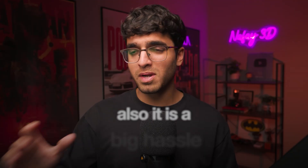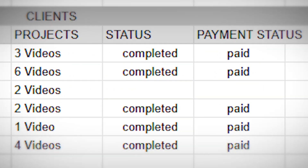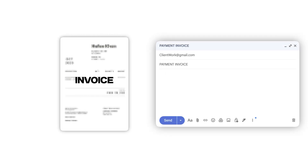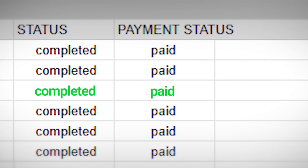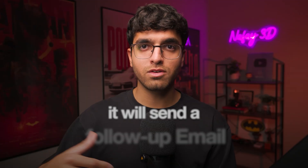The fourth automation is for sending invoices and payment reminders to clients. Many freelancers get awkward asking for payment, and following up again and again is a hassle. This agent uses a Google Sheets file with rows for each project. Once you mark a project as completed, it automatically generates an invoice and sends it to your client. If they email back confirming payment, it marks the row as paid. If they don't pay within seven days, it sends a follow-up email and keeps doing so until they pay.